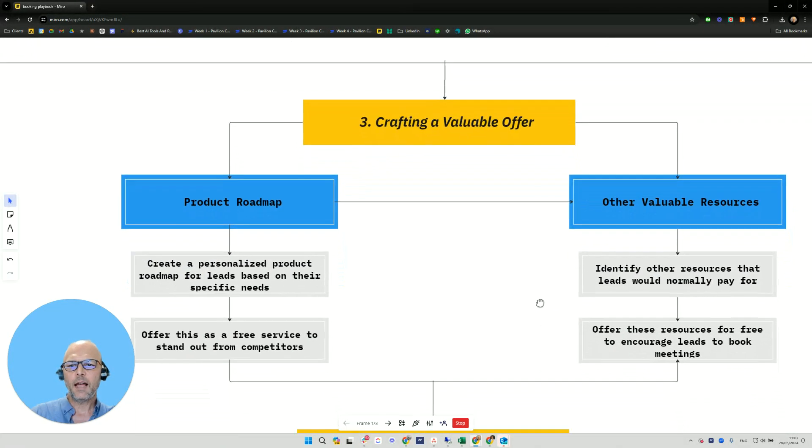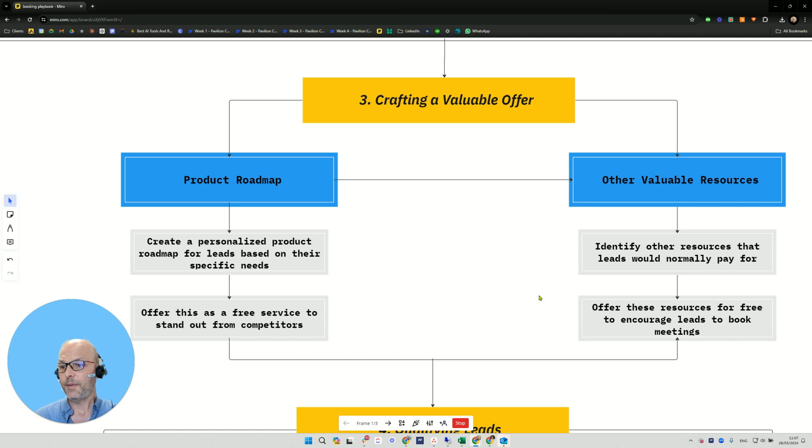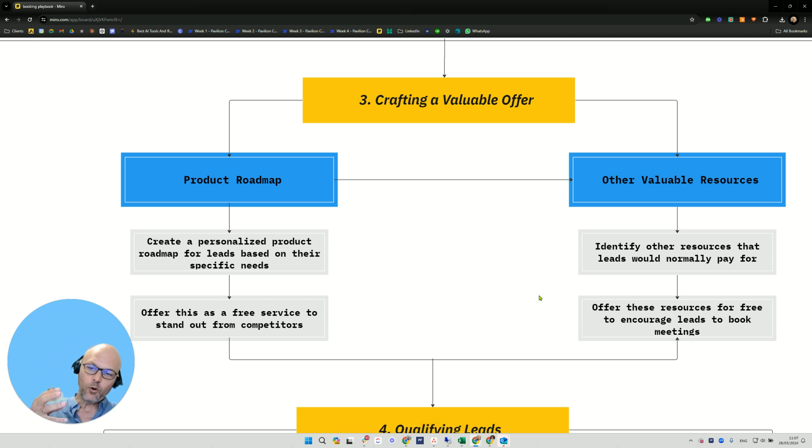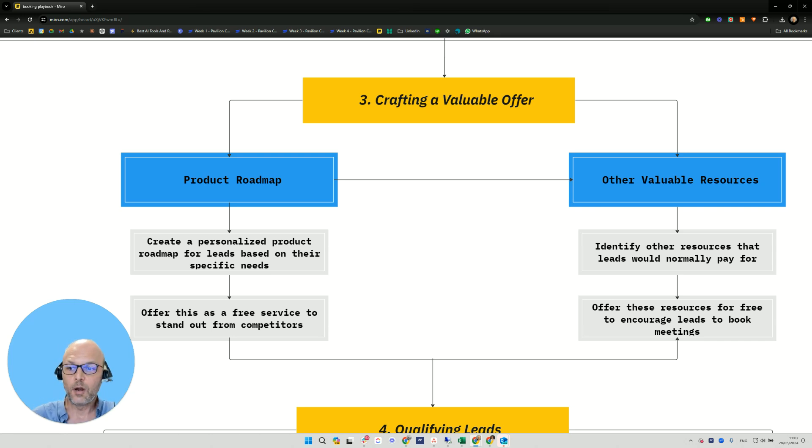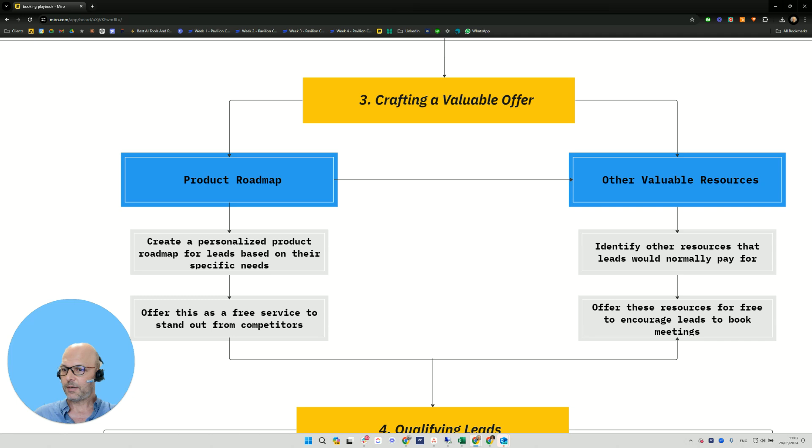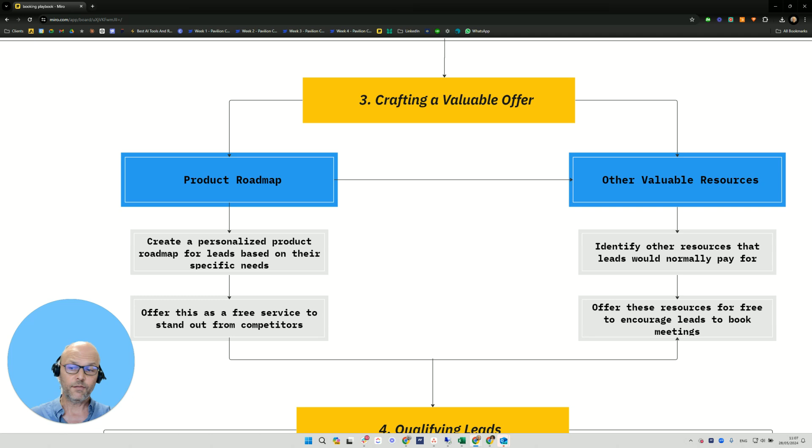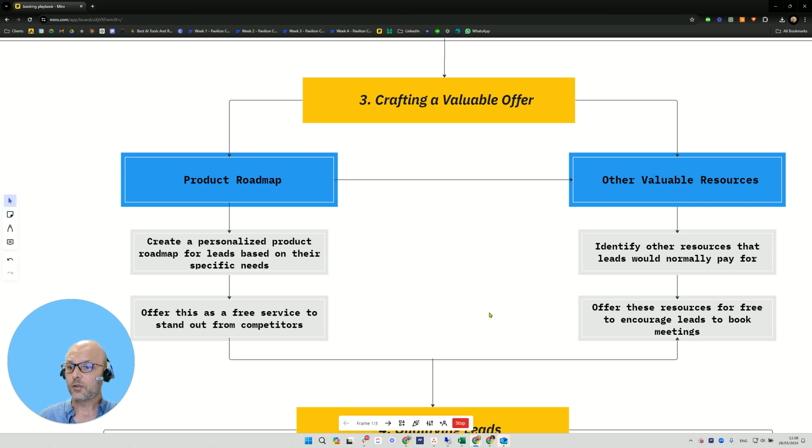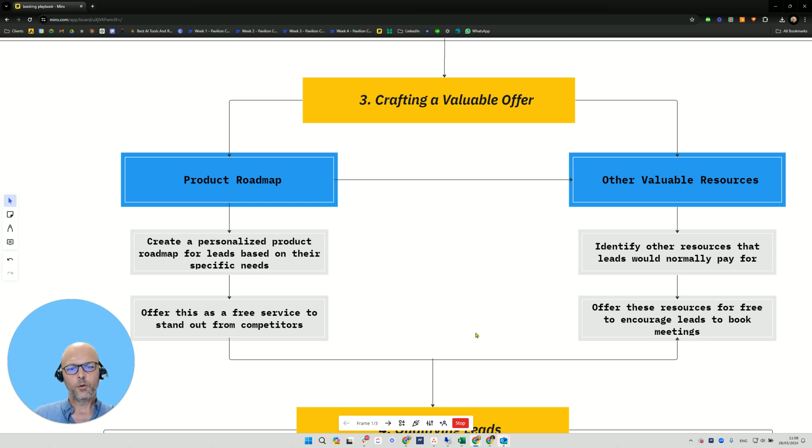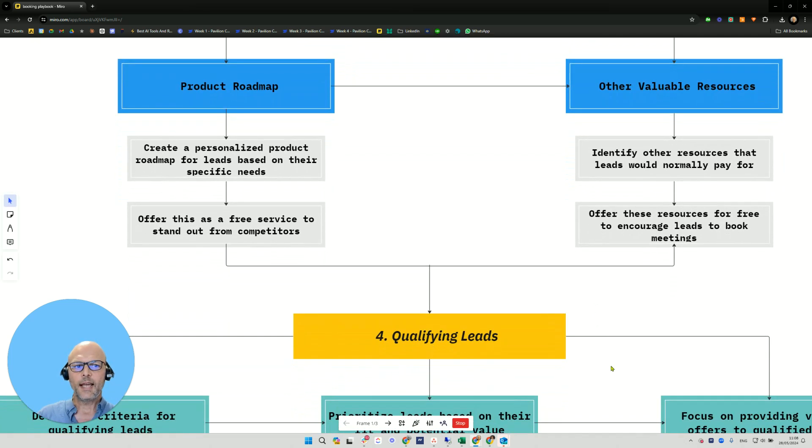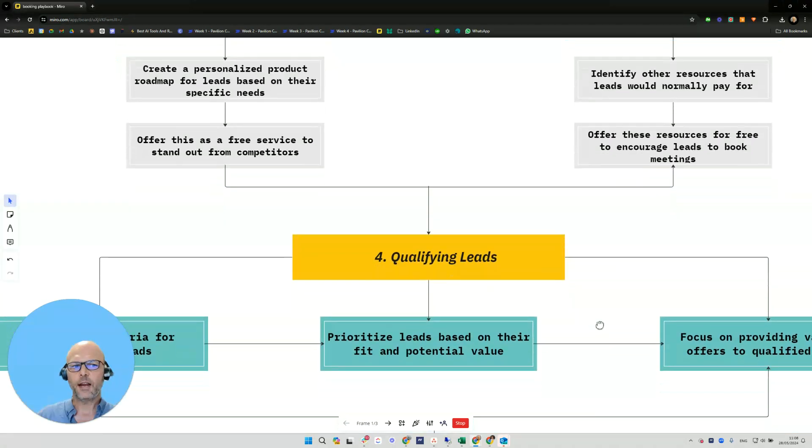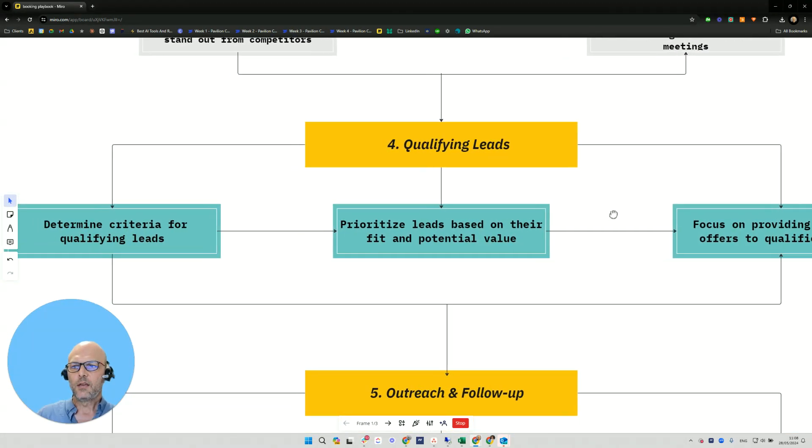Now you want to craft a valuable offer. For example, it could be a product roadmap. Create a personalized product roadmap for your leads based on their specific needs, and offer this as a free service to stand out from competitors. It has to be something so appealing that they would normally pay for. You don't have to provide this to everyone. You can qualify them first. Even if somebody says yes I'm interested, check that you are a fit. If they are a fit, they need to jump on a call with you. You can offer other valuable resources that leads would normally pay for and offer these resources for free to encourage leads to book meetings.